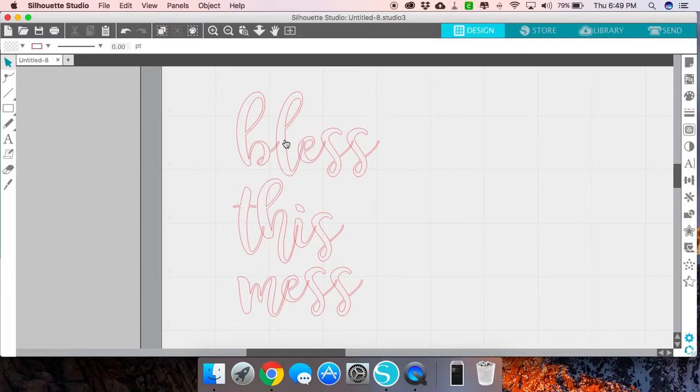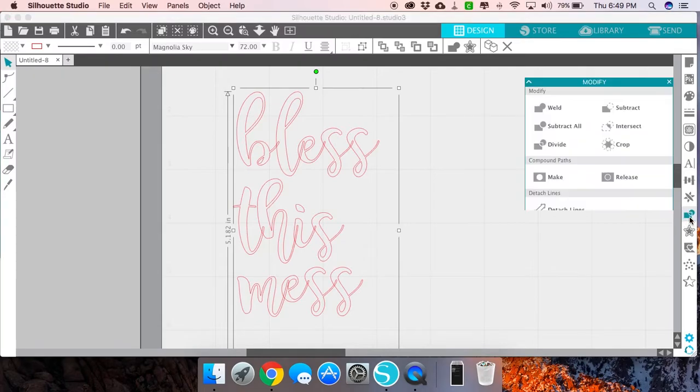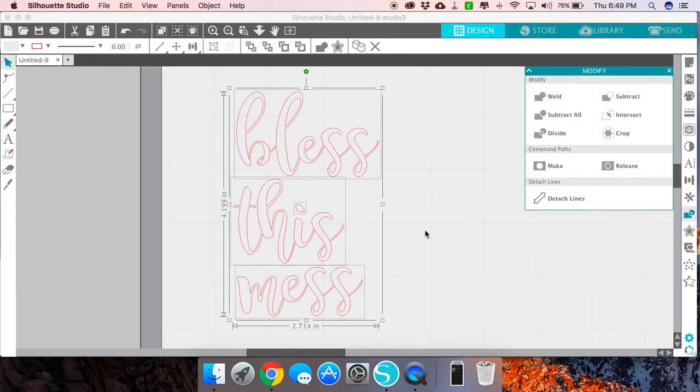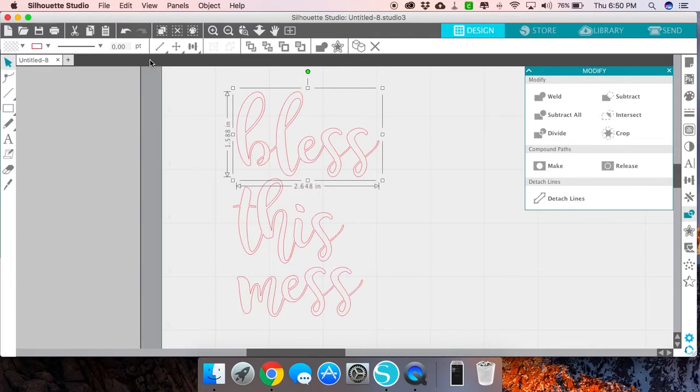You go over to your modify panel and you hit weld. What happens when you do this is you see up here in the menu, right above the text, you can no longer see what the font is that you were using.